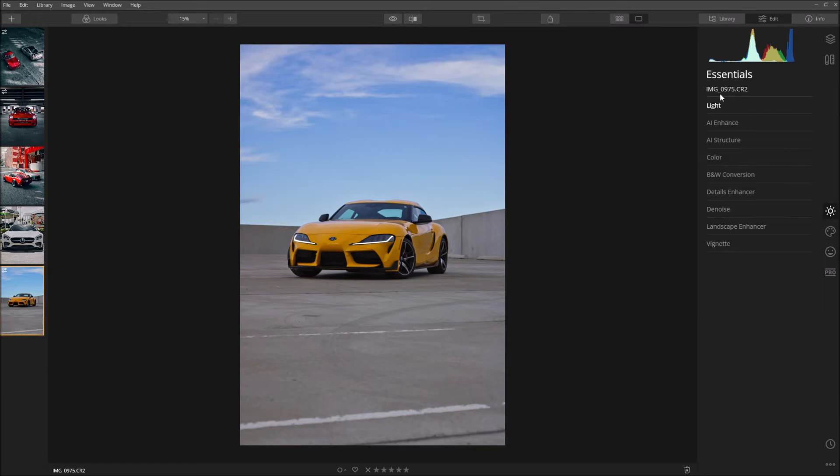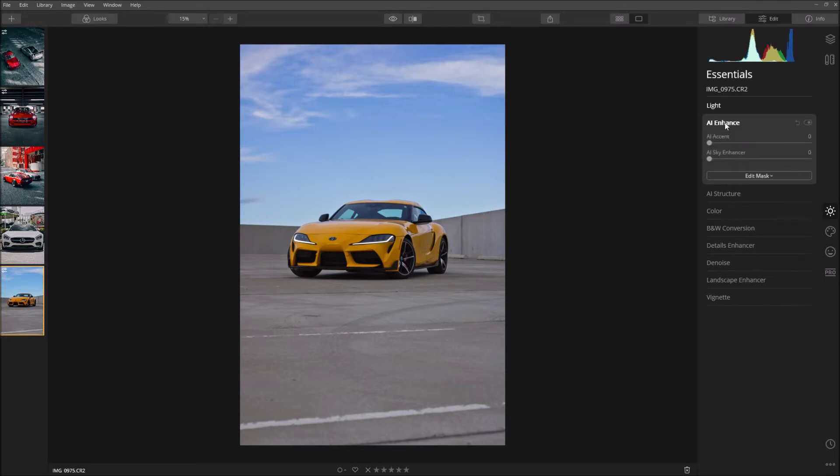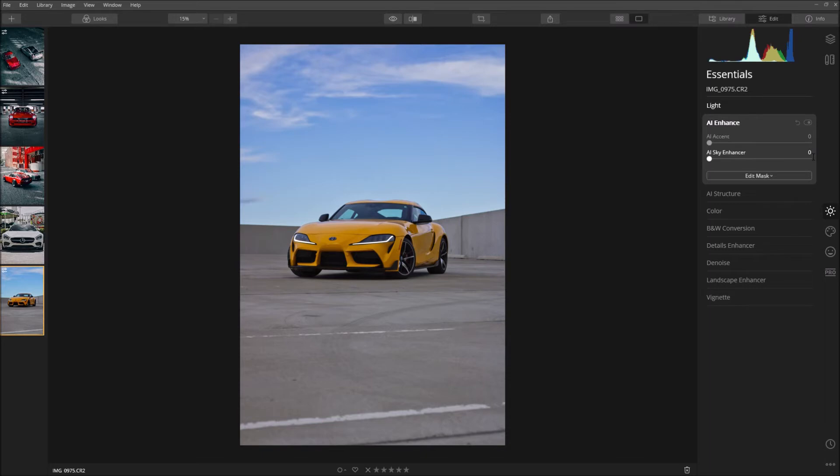Then you're going to come out to AI Enhance. This is what I love about Luminar 4, it has so many AI things that helps you edit. Then we're just going to put 25 for Sky Enhance. That's just going to enhance the sky a little bit as you can see it becomes a bit more blue.